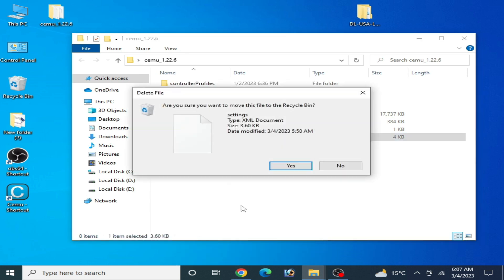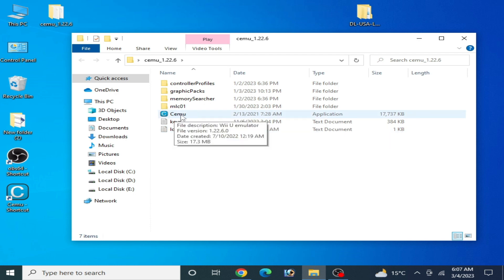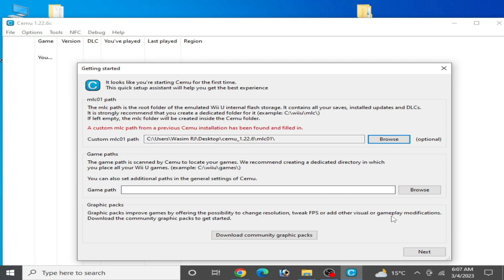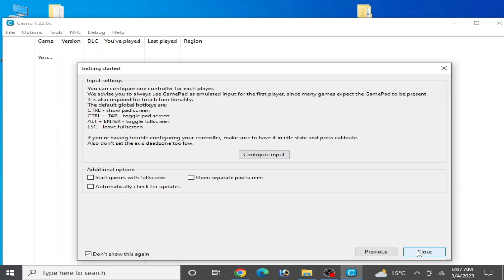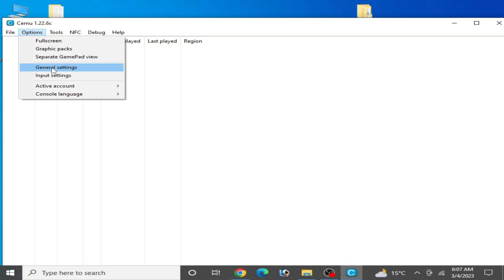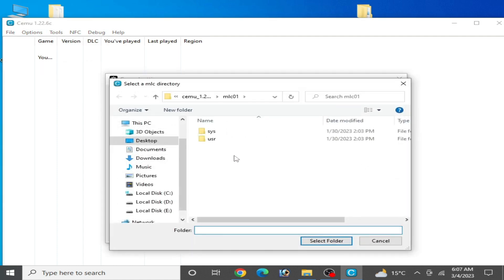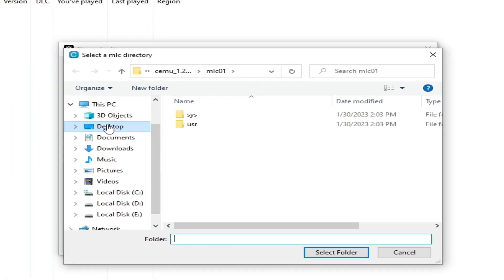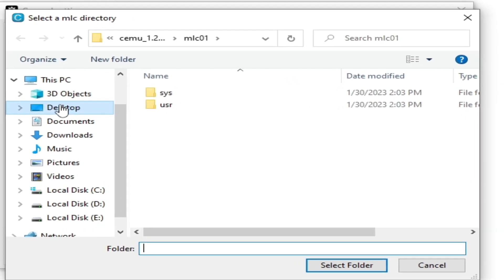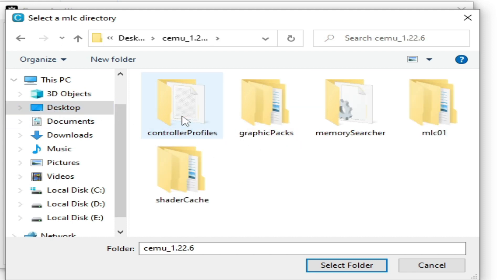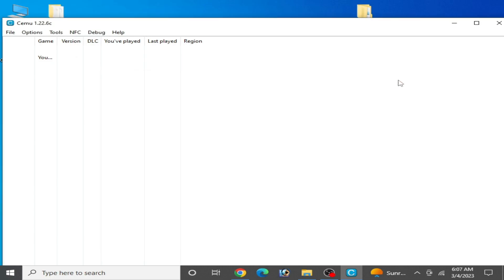Now reopen your Cemu emulator. Click on next, close it. Go to options and general settings and go to your MLC path. Click here and select your right MLC folder from here. Go to your Cemu emulator folder. My Cemu is on my computer desktop. Open this folder and select this MLC folder. Now close it.